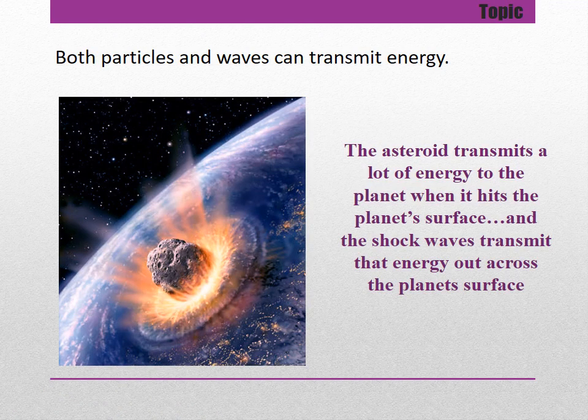Both particles and waves can transmit energy. The asteroid transmits a lot of energy to the planet when it hits the planet's surface, and the shock wave transmits that energy out across the planet's surface.